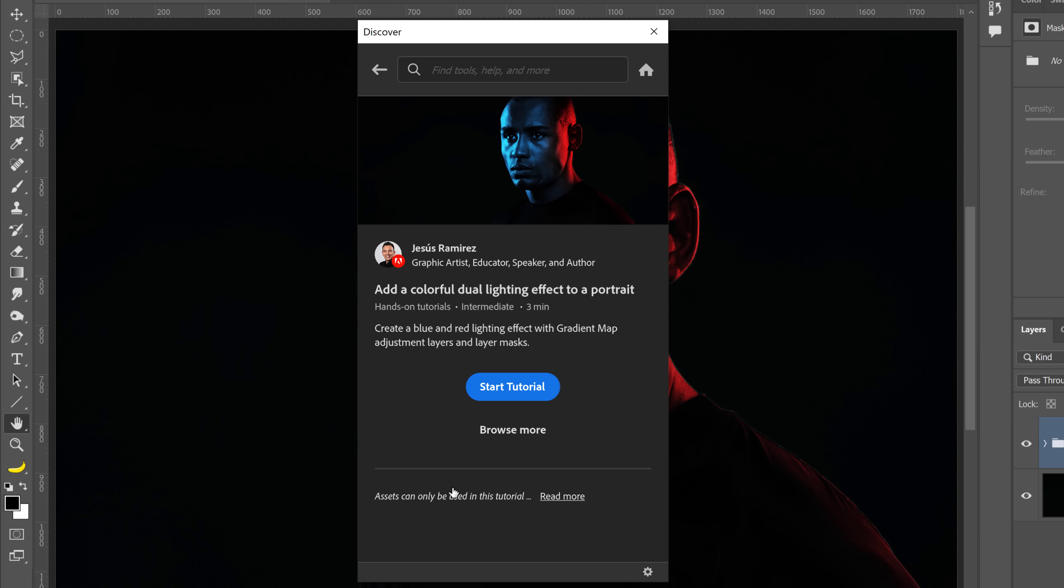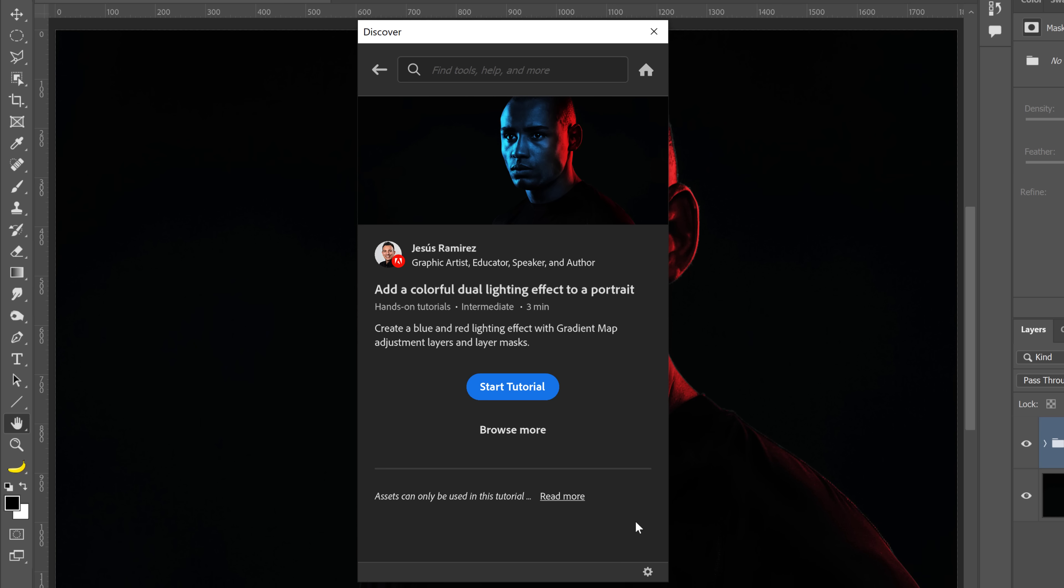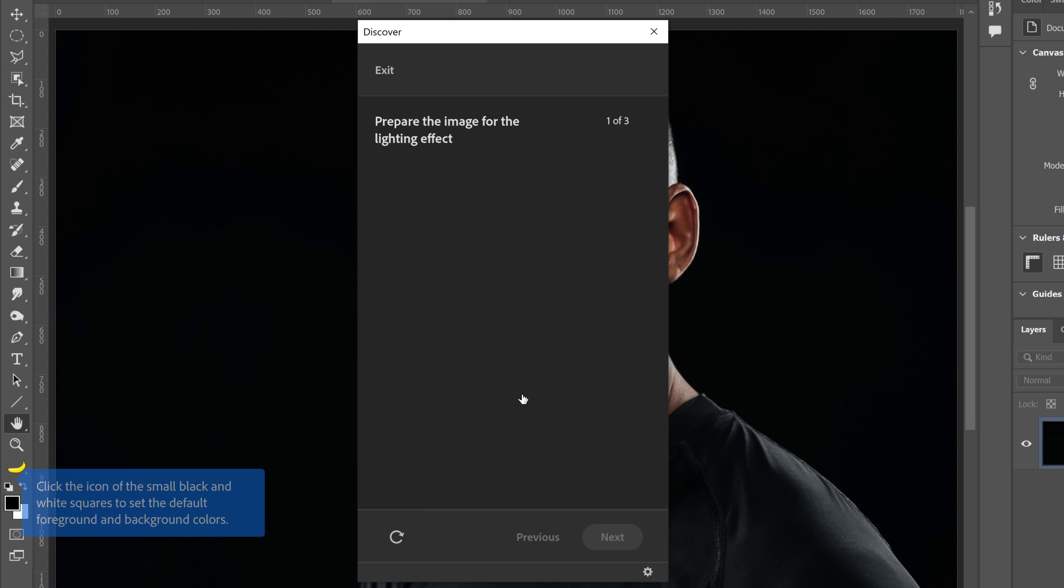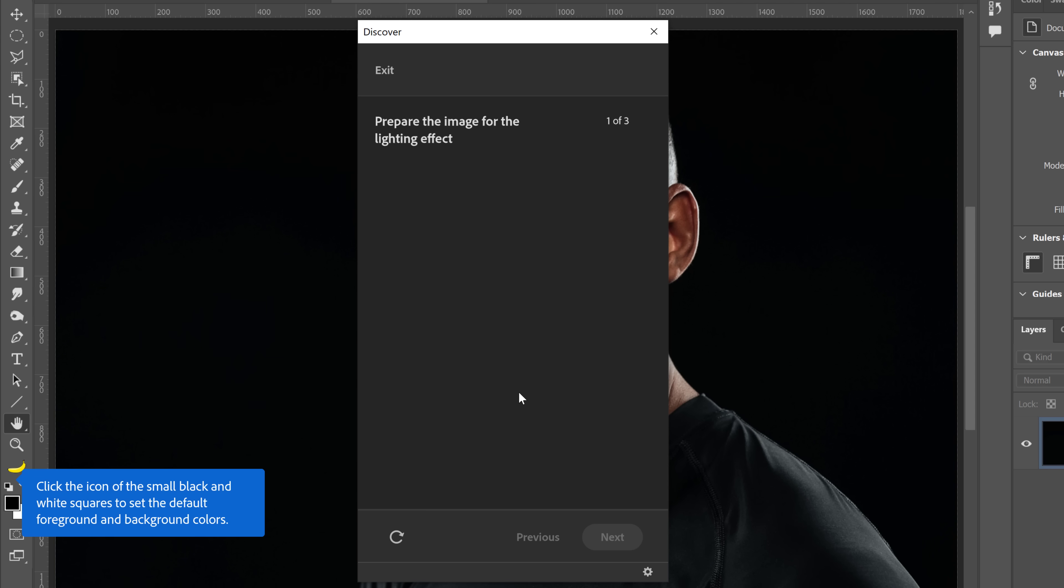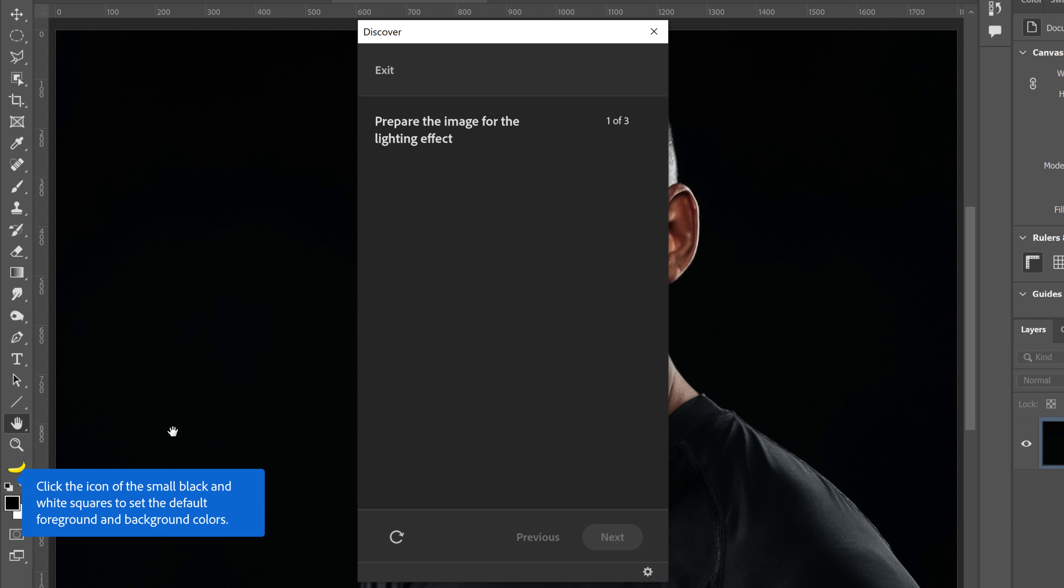And from here, you can see my name, Jesus Ramirez. And you can click if you want to head over to my website and also read my bio. But the point is that you can click on the blue Start Tutorial button, and Photoshop will open up that image, and you can follow along the tutorial with on-screen overlays.